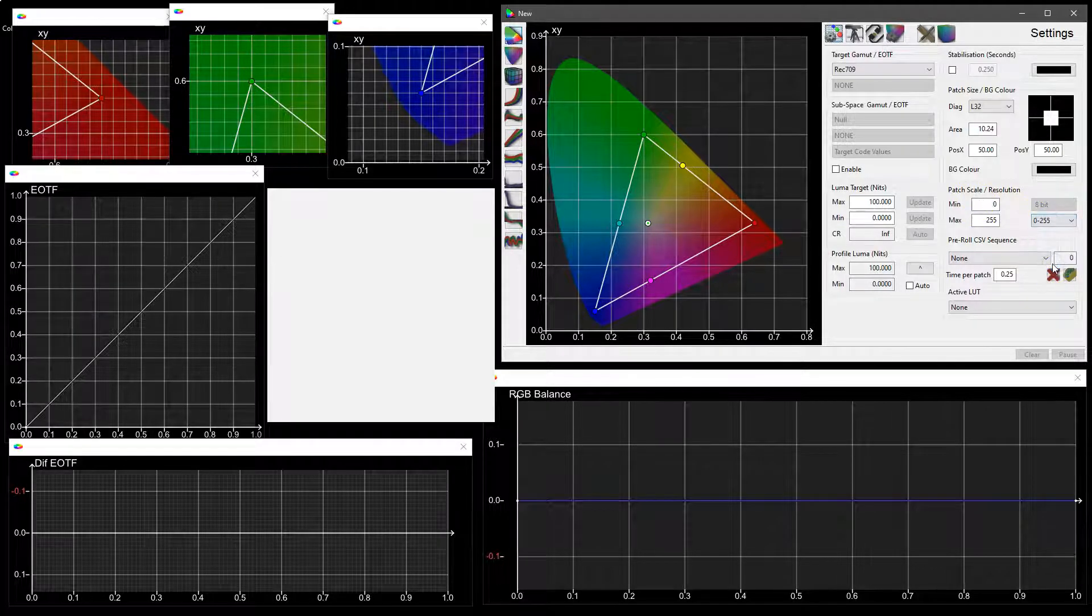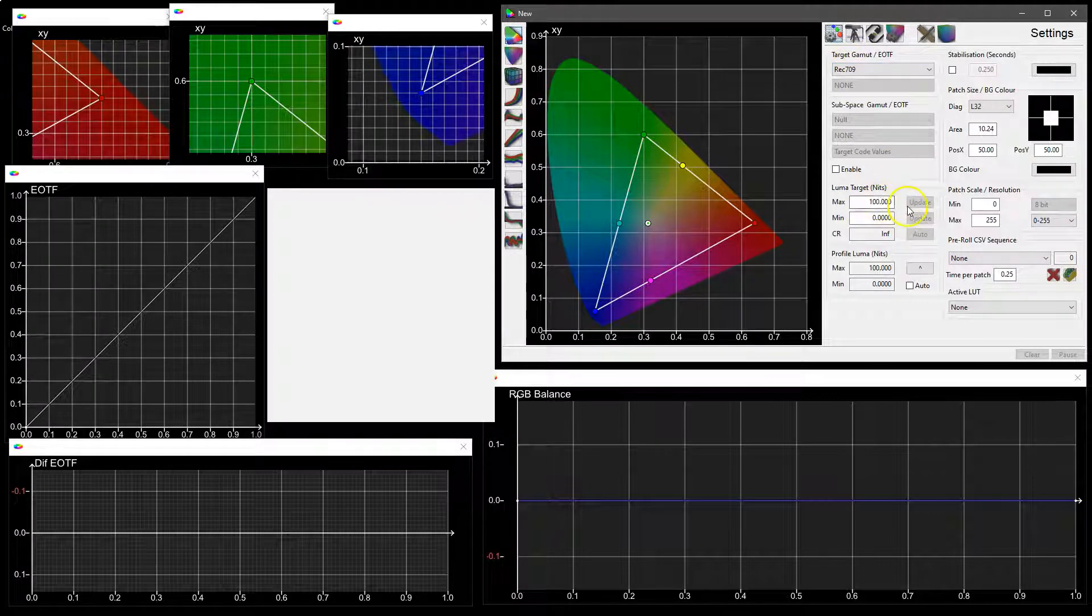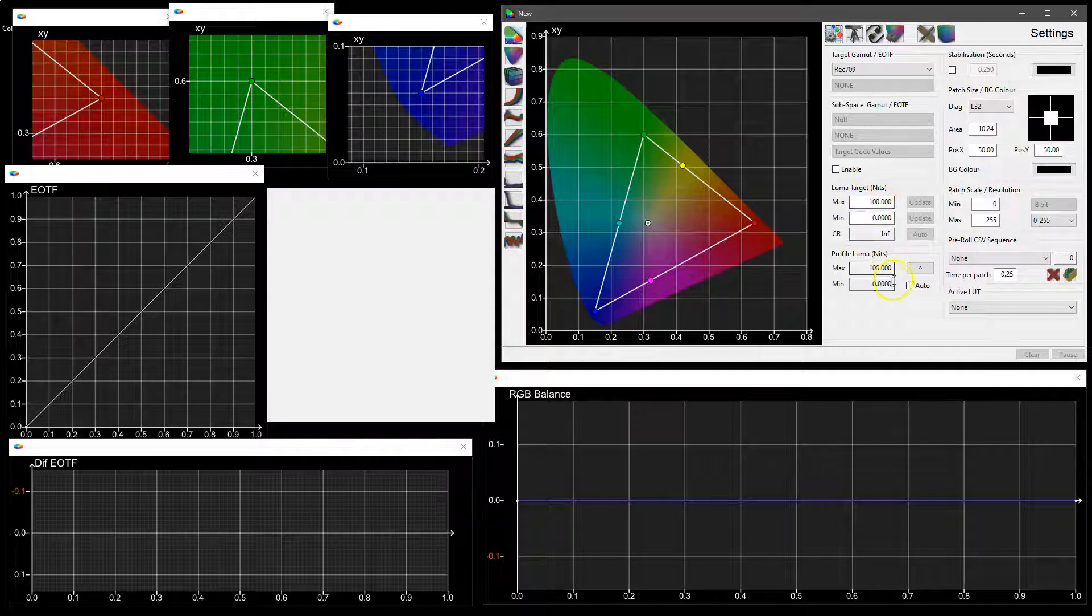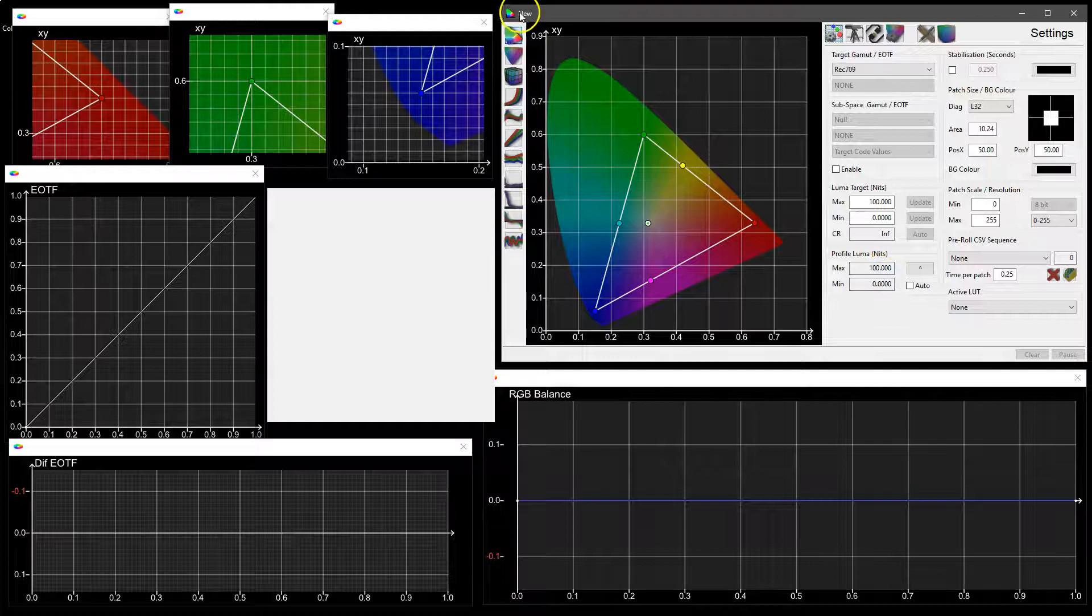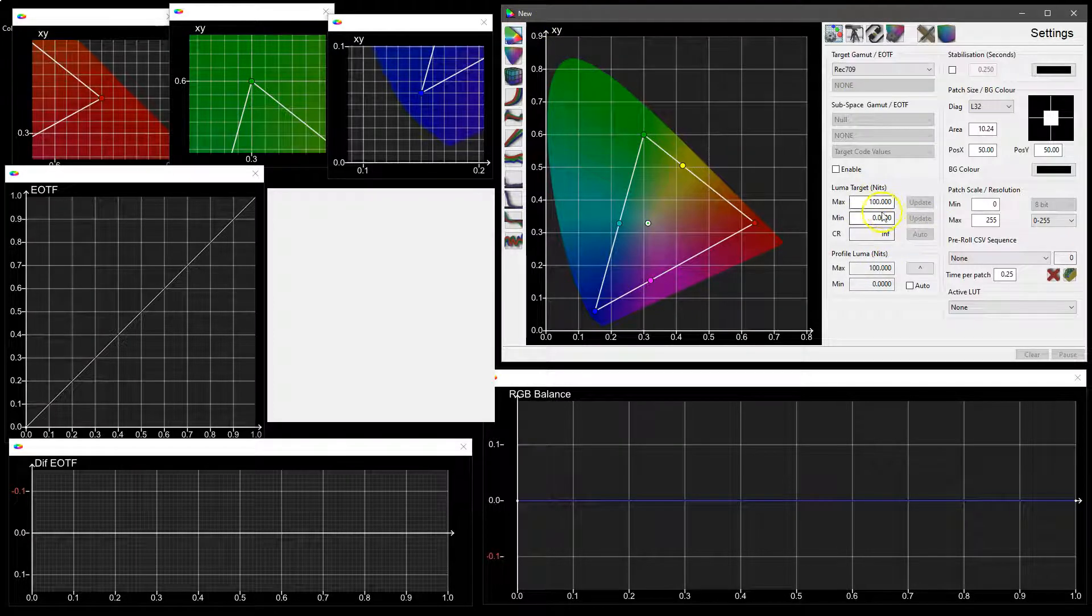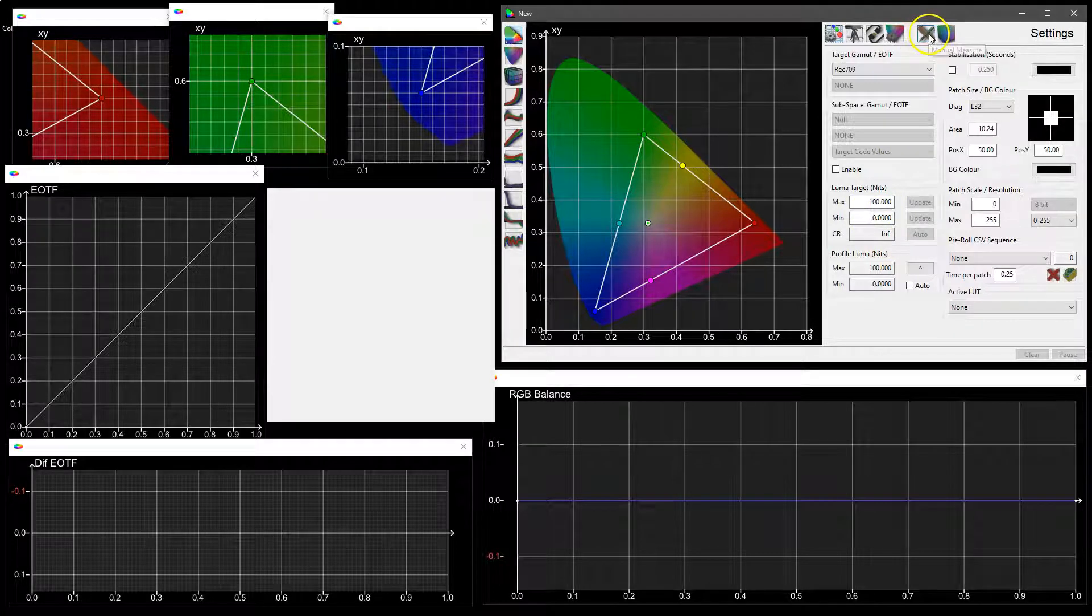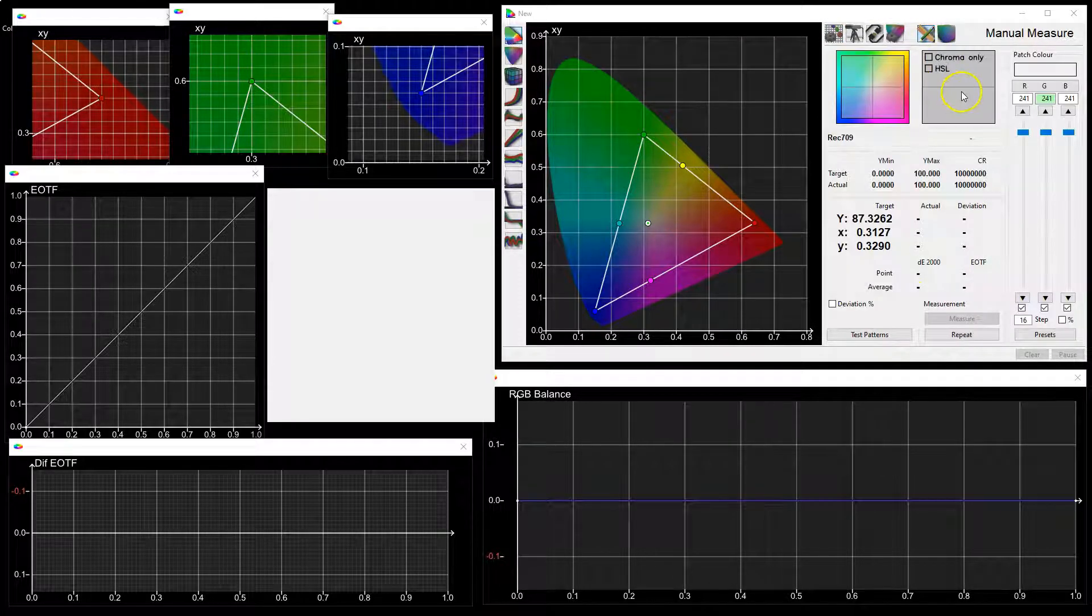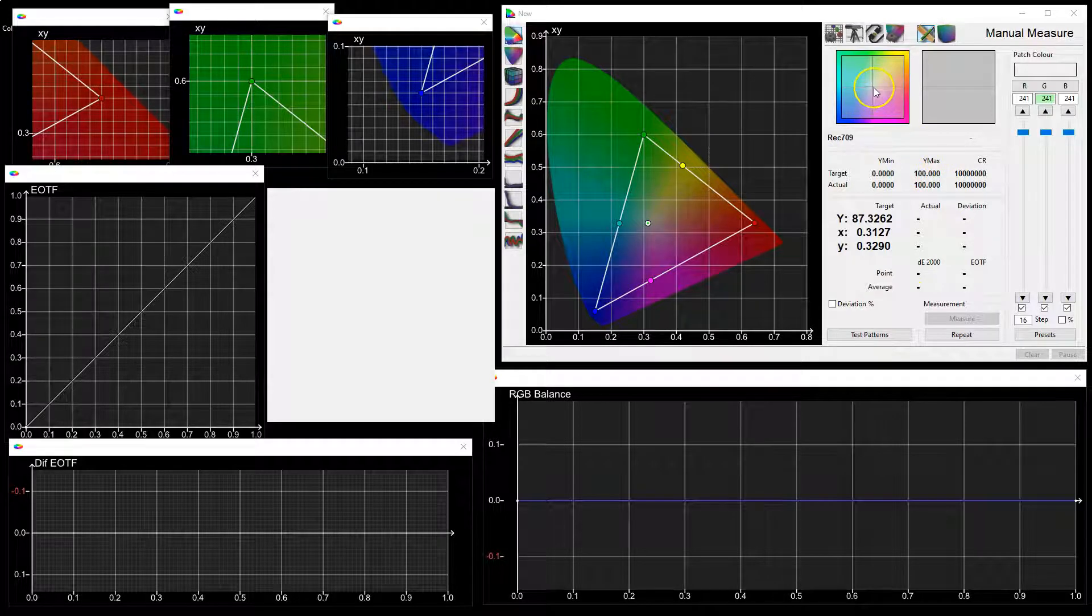Now at the moment we're targeting Rec. 709 and we've got preset minimum and maximum values both for the profile data because black and white patch are set automatically when you start a new profile, as well as the target being set to 0 and 100.